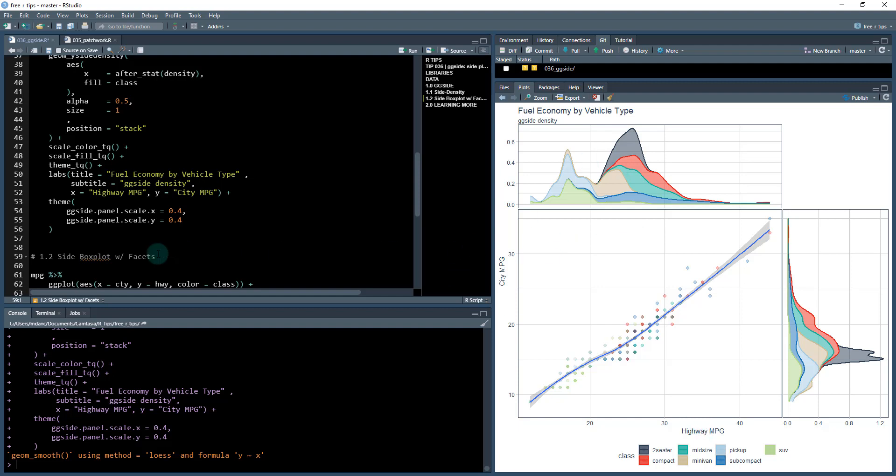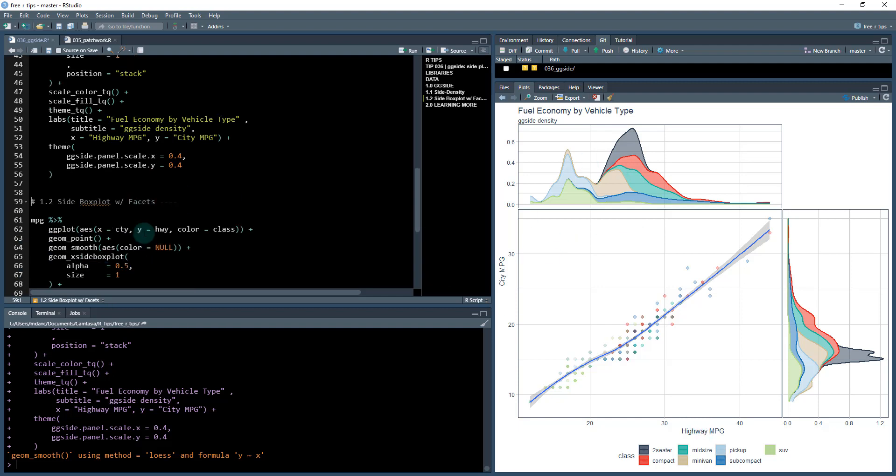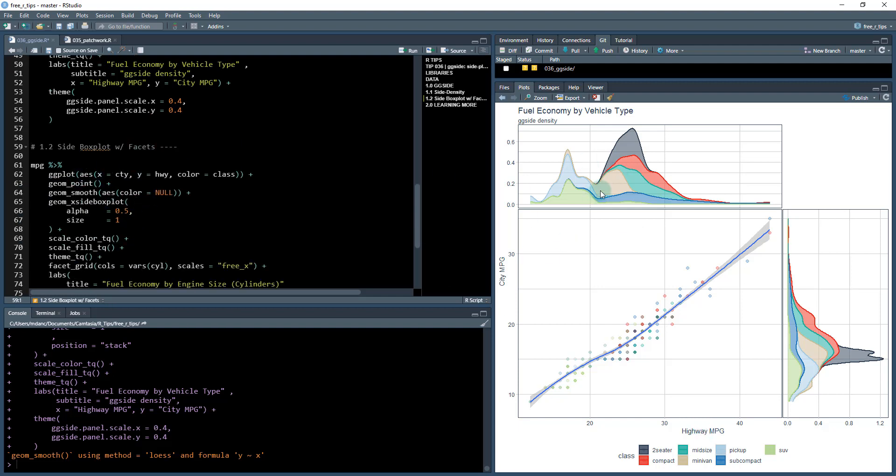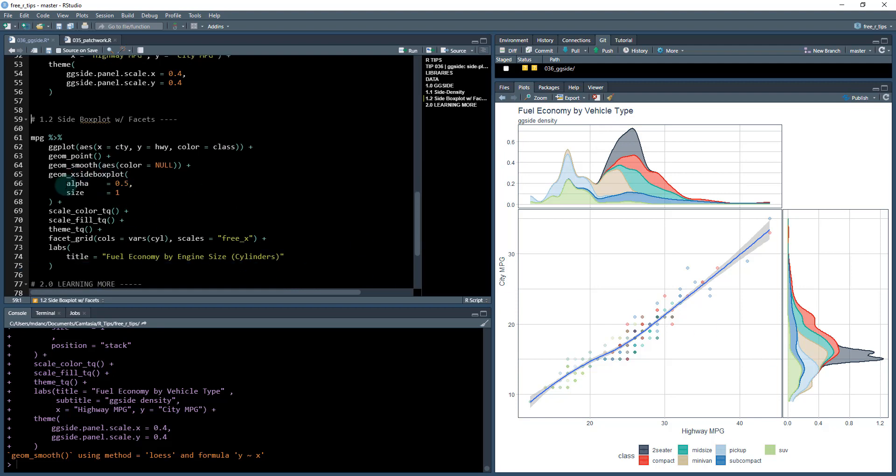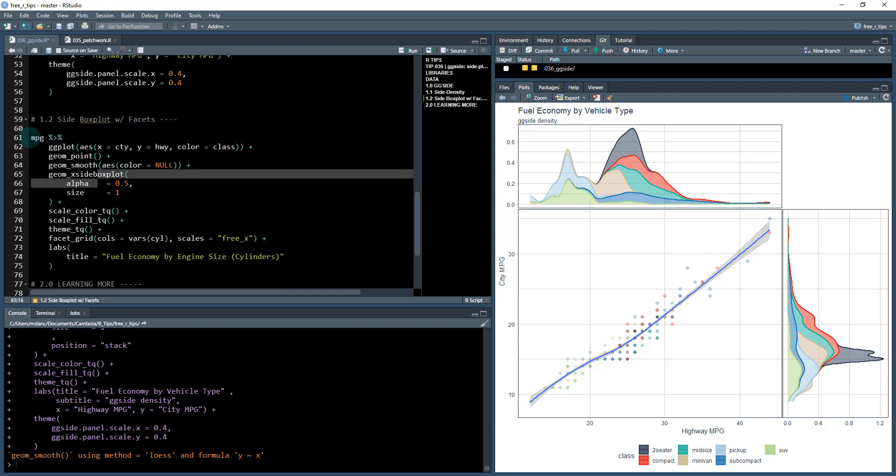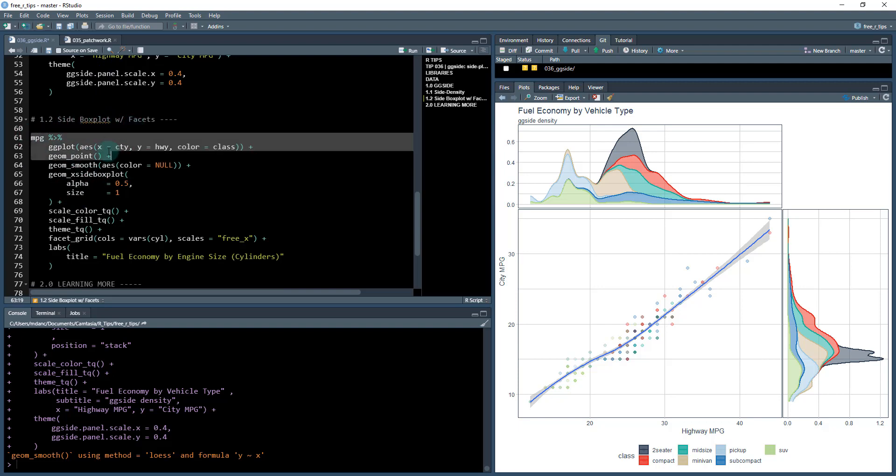So very cool. This is an amazing plot. It gets better. We don't need to just do densities. There's also side box plots. And also this is an example. This next example here is going to show us how we can do it with facets. So we're doing virtually the same thing.